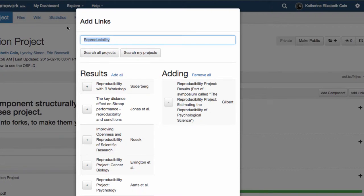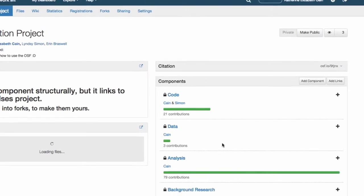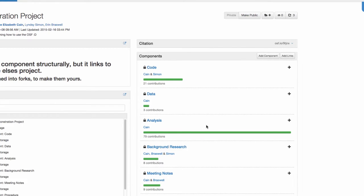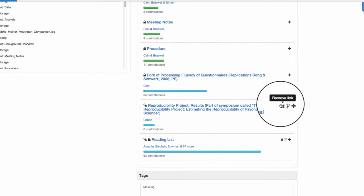Any public project can be linked to, which makes linking a useful tool when you want to reference another's work or indicate that something is part of a larger project while still maintaining the linked project's independence.